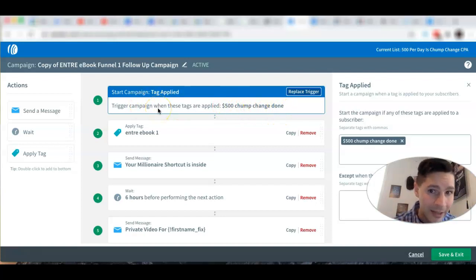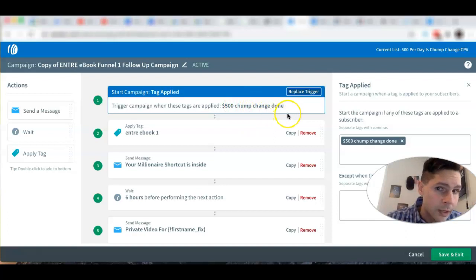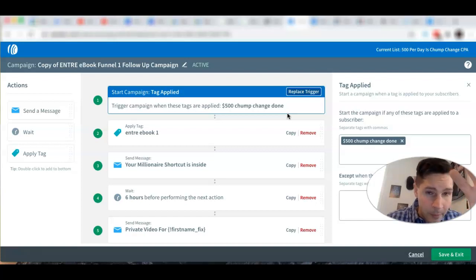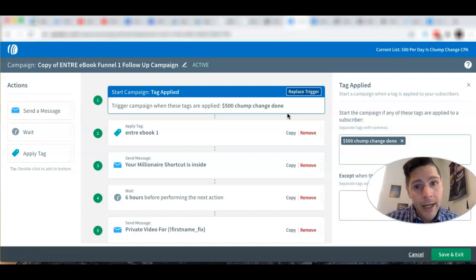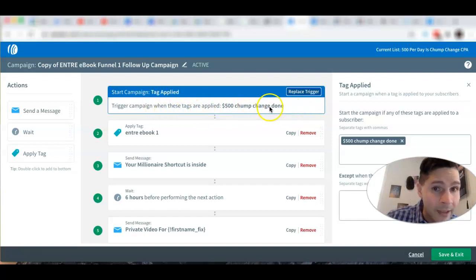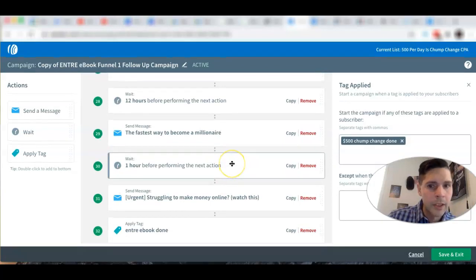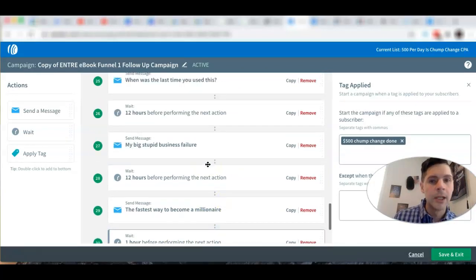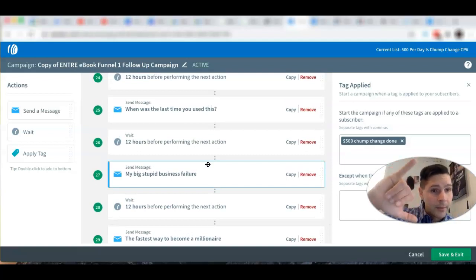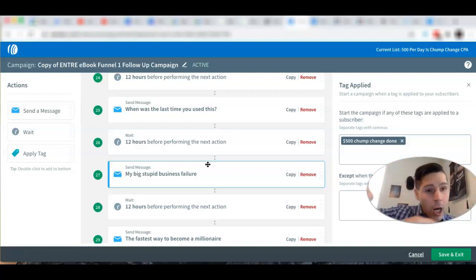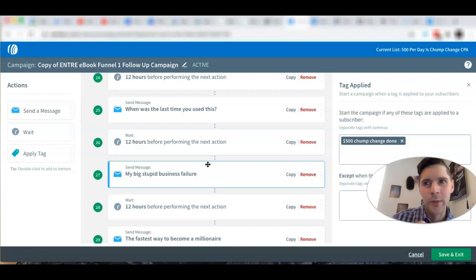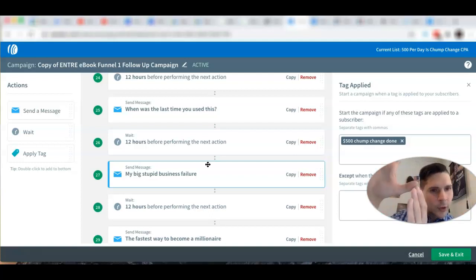So the campaign gets triggered when subscribers receive the tag '500 Chump Change Done.' After they go through the first Chump Change campaign — three or five emails — they get that tag, and boom, this next campaign triggers automatically. They'll start going through that campaign, which has about 20-something emails.